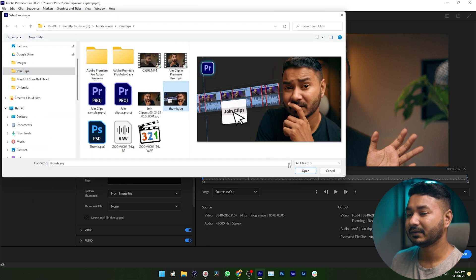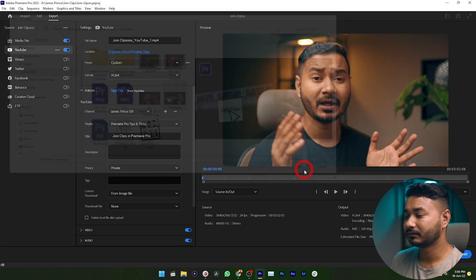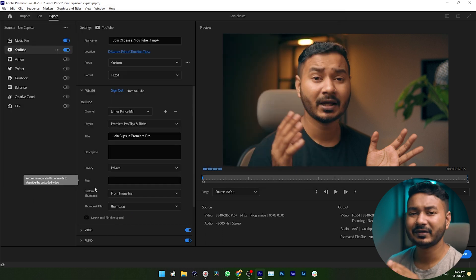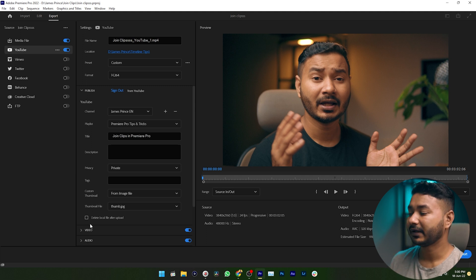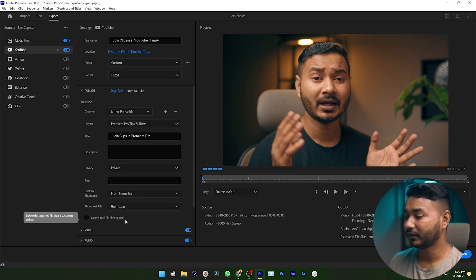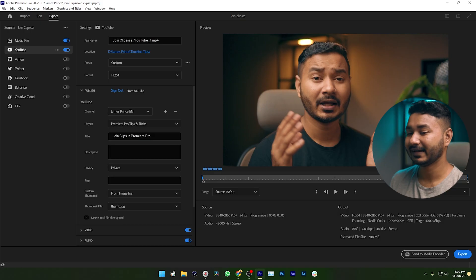I'm selecting the thumbnail file. If you want to delete the local file after completing the upload to YouTube, you can enable the Delete Local File option. I will not do that — I'll keep the main file. So I'm not selecting that option. Then you need to click Export.